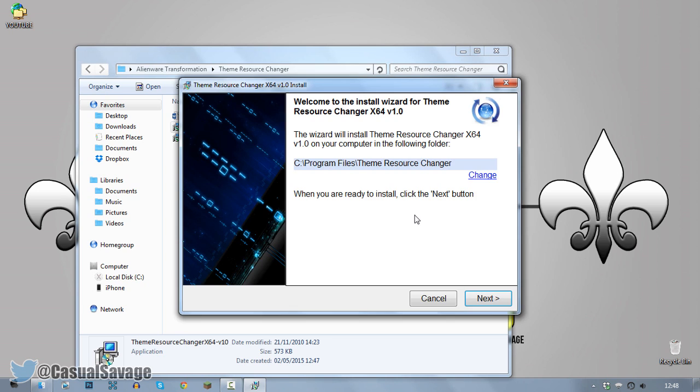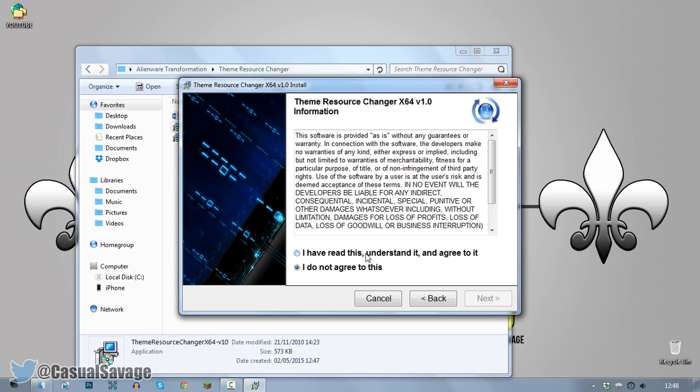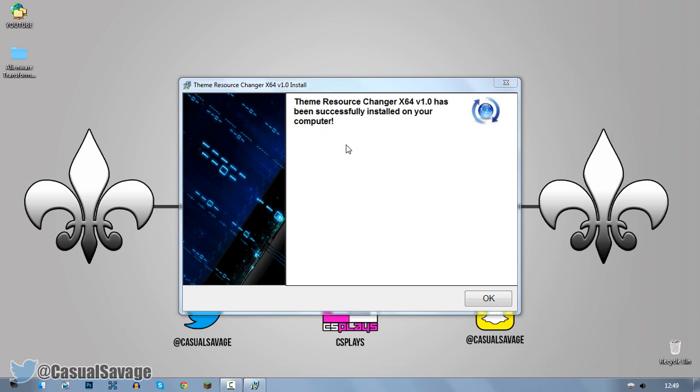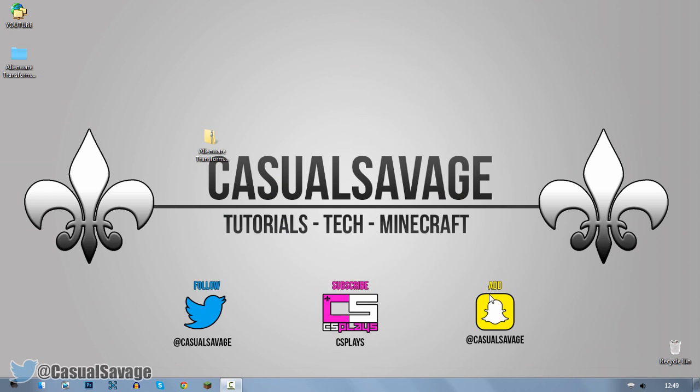Now click Yes. From here just click Next again. Click I have read and understand, Next. And then it's just going to install. You can see right here, Theme Resource Change Pack x64 version 1.0 has been successfully installed on your computer. Just go ahead and click OK.